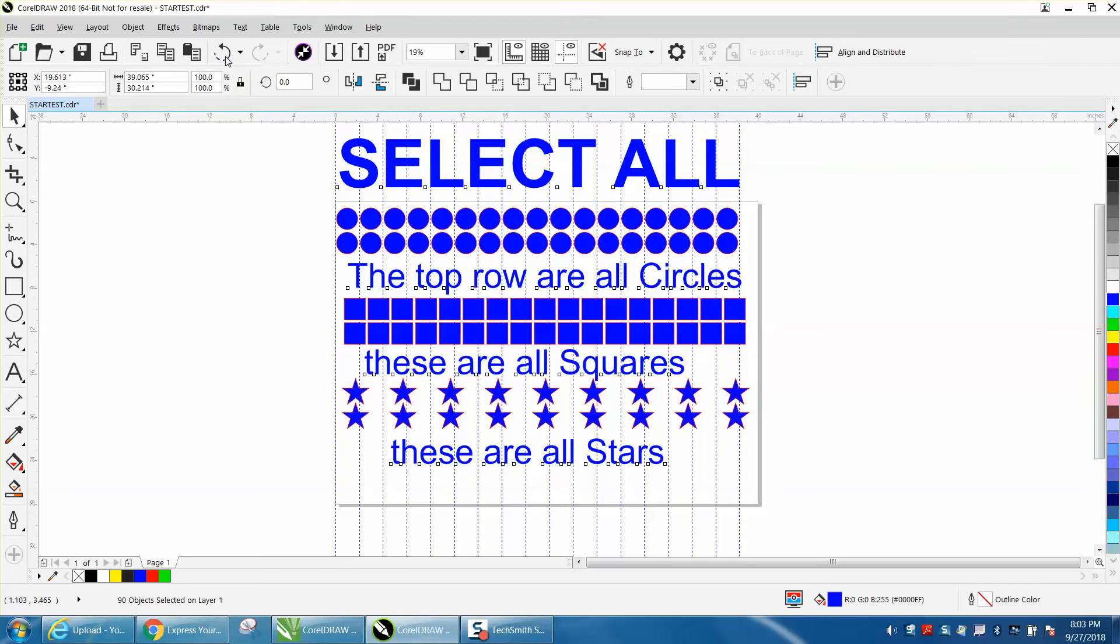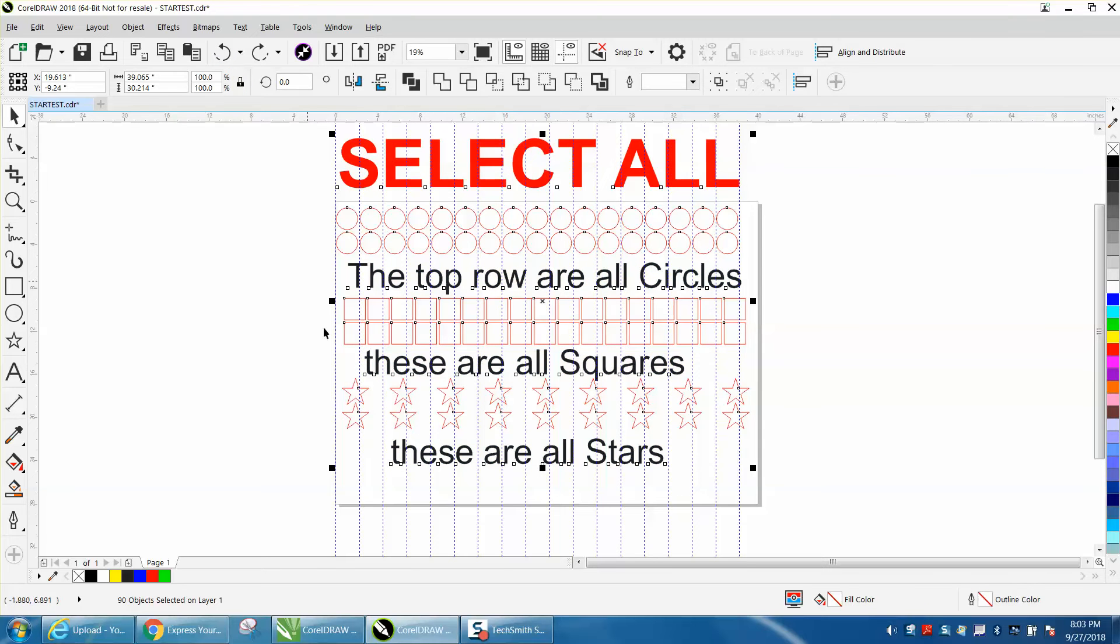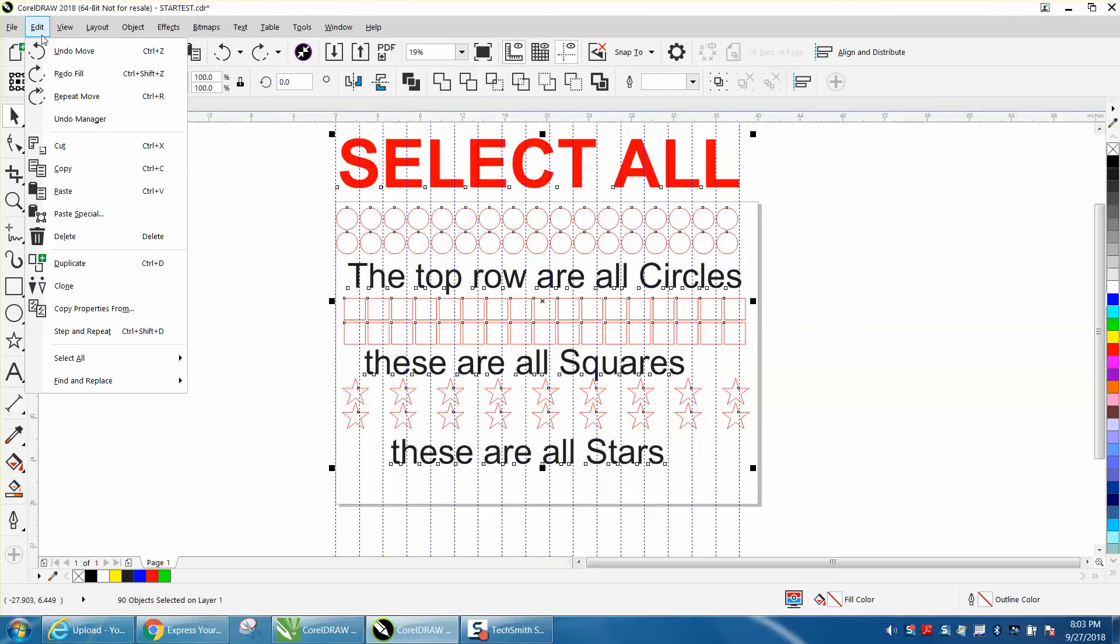That's no big deal because you could just select them with your Pick tool. But what I do like about it, you can select just the text.